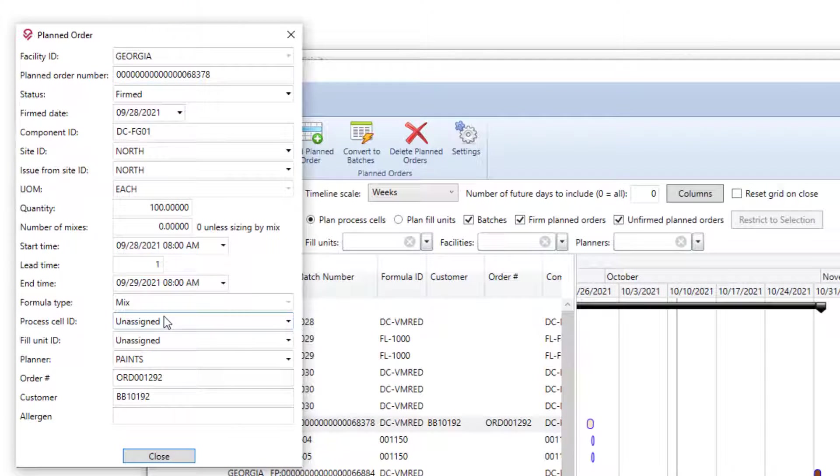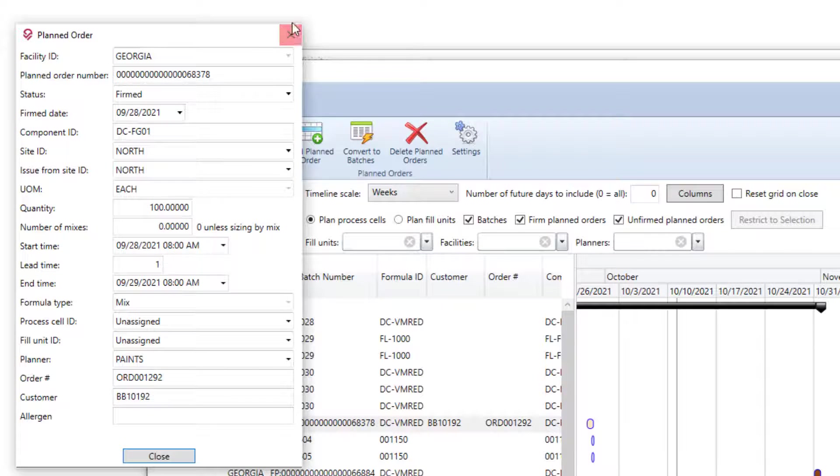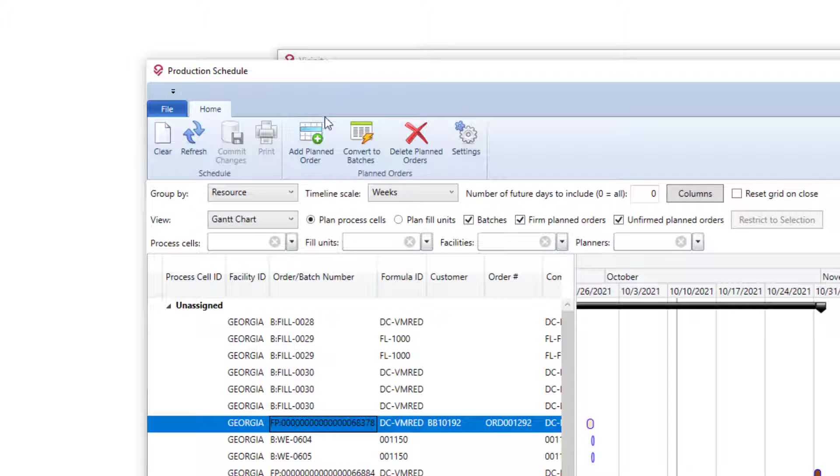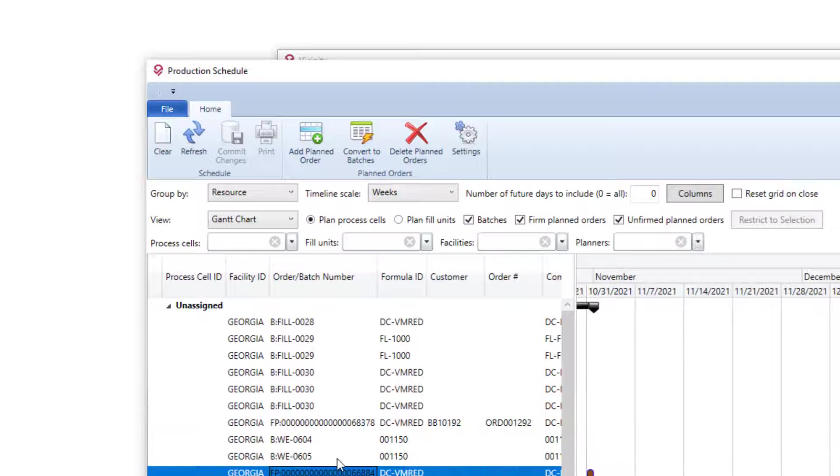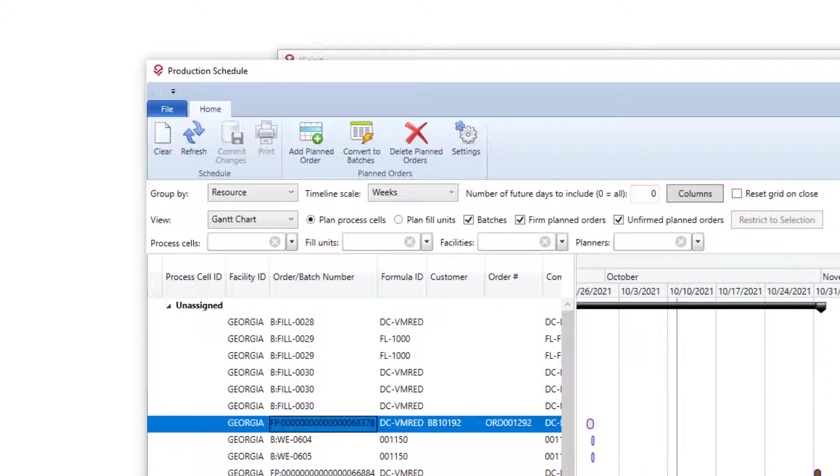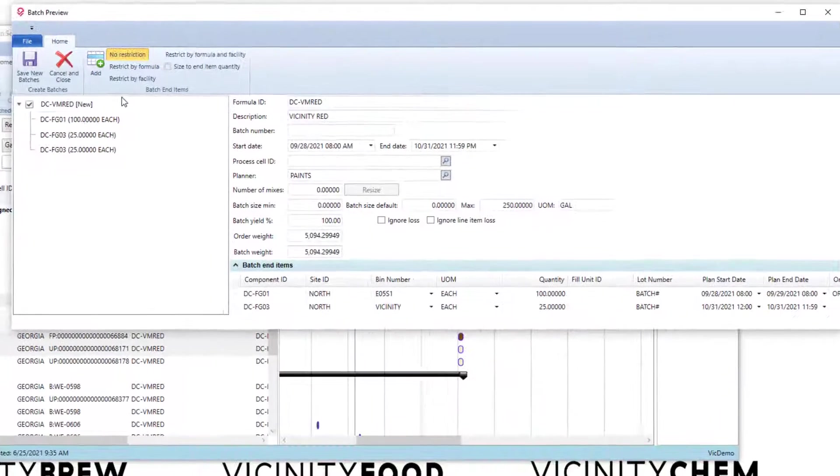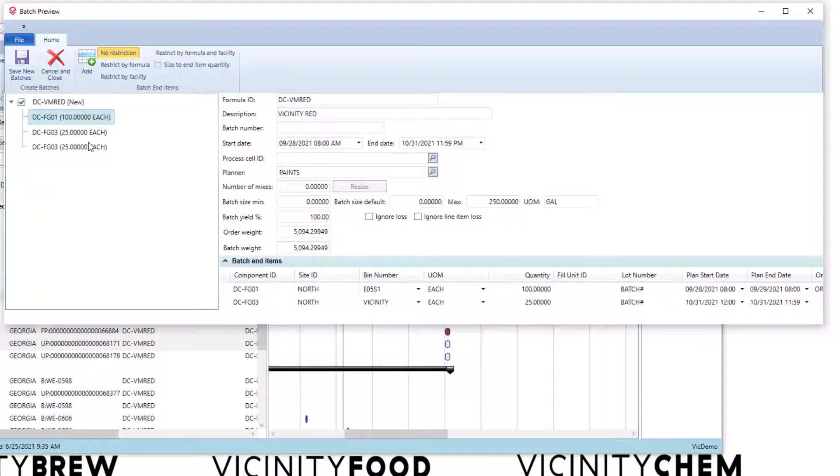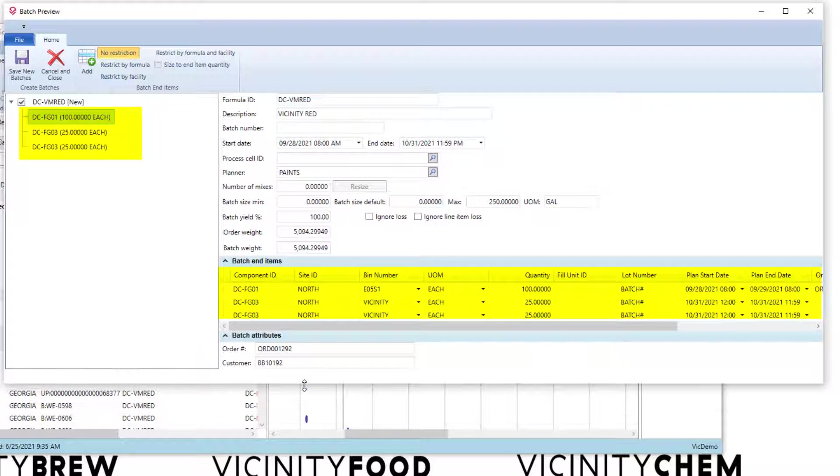When we're on a planned order, there is a header or a planned start and end date at the planned order level. When I go to create or convert to batches, especially if I'm converting multiple batches with the same formulation, I may end up with multiple line items or, for that matter, multiple batches. So in this case, I'm getting multiple line items or multiple end items on a batch.